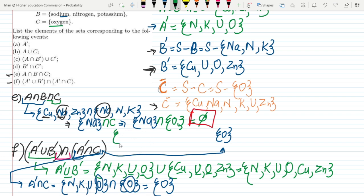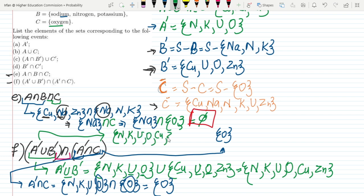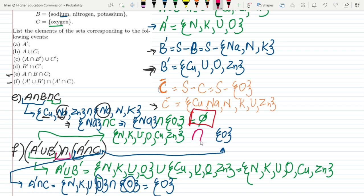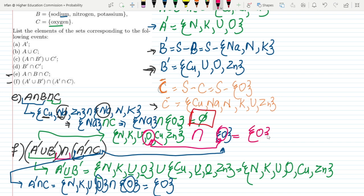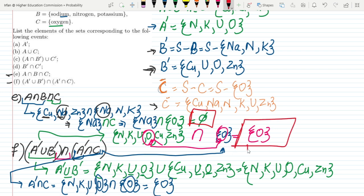So we have A complement intersection C equals oxygen, and A complement union B complement equals {nitrogen, potassium, uranium, oxygen, copper, zinc}. Now finding the intersection between them, the only common item is oxygen. So the answer is oxygen, and that is the solution of part F of my question.